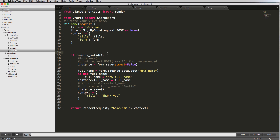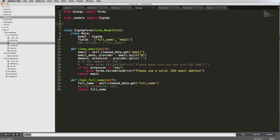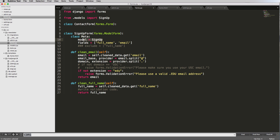Now that we've done some model form stuff, it's time to try out another way of doing forms. You don't have to use model form — you can have a blank raw form that doesn't have to be based on a model. It can stand on its own. We're going to create a regular form and use it as a contact form. We'll add a new class called ContactForm, and it's going to inherit from forms.Form — just a regular form, no model form.